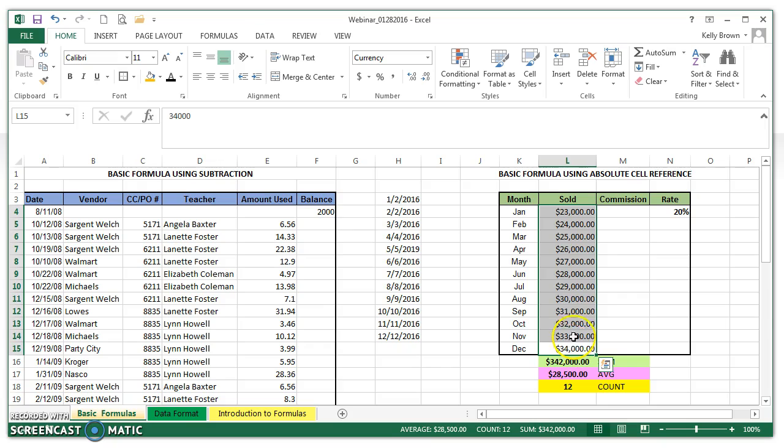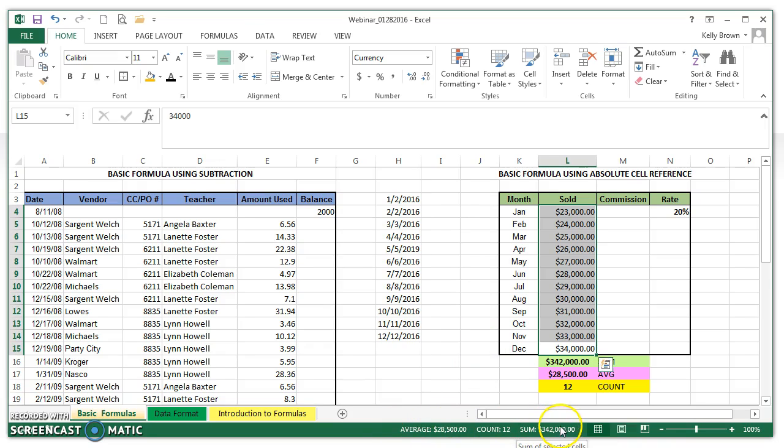So if you just needed to eyeball some numbers without actually having to do the formula or function for it, all you'd have to do is select those cells and look at the very bottom of your screen, and you would see them.